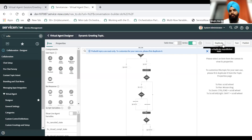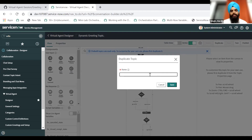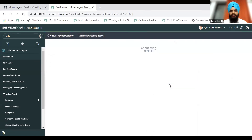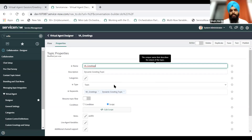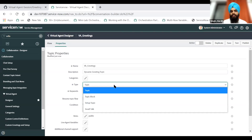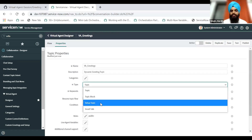To create a copy of this topic, we will click on duplicate and then we will give a name according to our organization standards. For example, I can go ahead and give it VA_greetings. Then I will save this, and this will create a copy of this topic. If you notice, this has been selected as type 'topic', but if we want a dynamic greeting to be present on the virtual agent, we need to ensure that it is a setup topic. So please ensure for greeting topics, we are selecting the type as 'setup topic'.